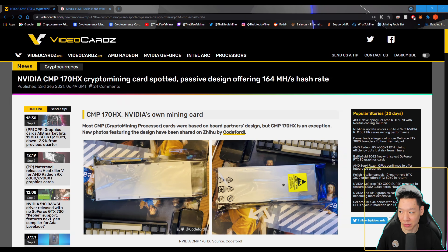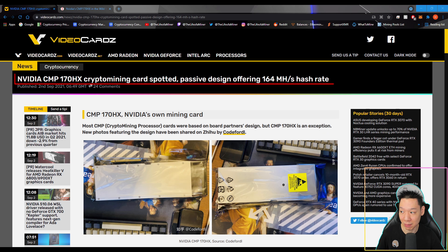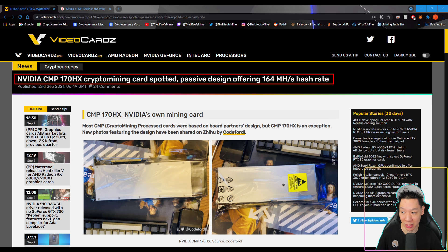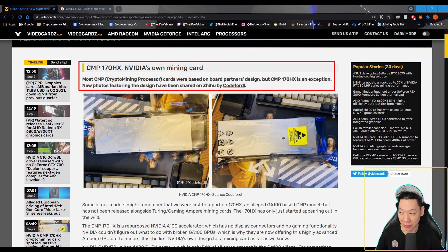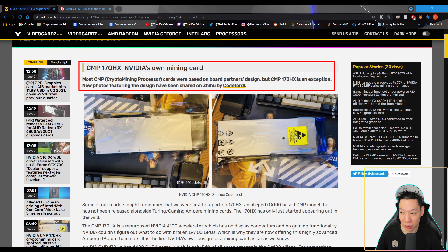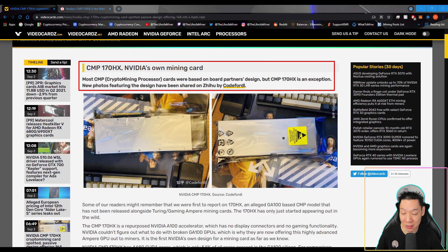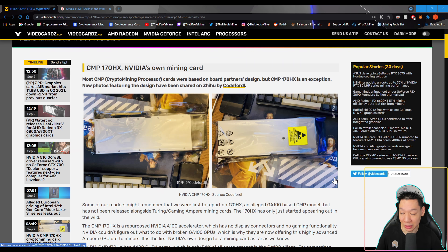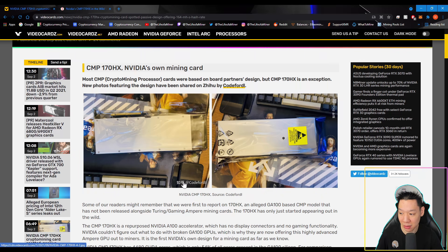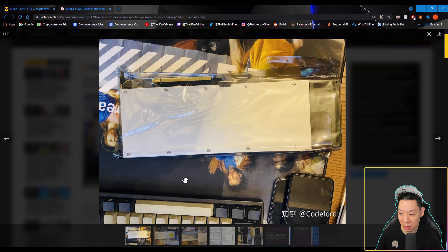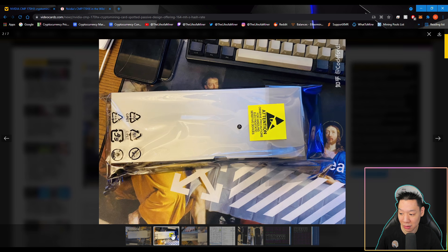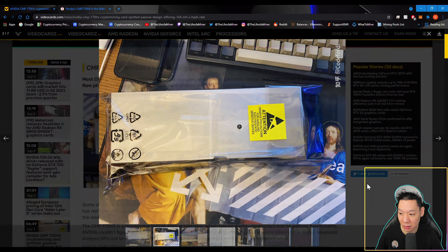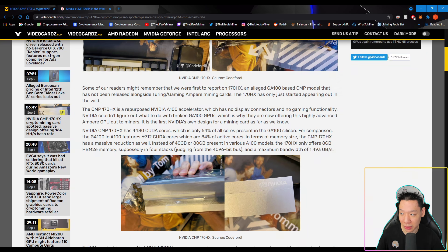So the first article is from VideoCards and it states right here: NVIDIA CMP170HX crypto mining card spotted, passive design offering 164 mega hashes hash rate. CMP170HX is NVIDIA's own mining card. Most CMP crypto mining processor cards were based on board partners design, but CMP170HX is an exception. And here are two pictures of the CMP170HX.